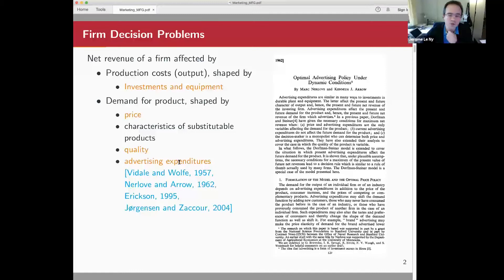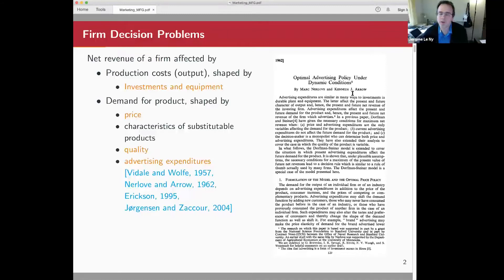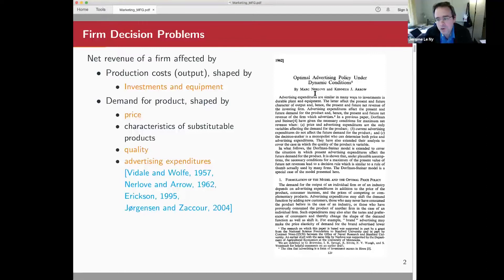That literature goes back at least to the fifties and sixties. In particular, I'm showing here a seminal paper by Nerlov and Arrow, where they set up an optimal control problem to figure out how much a firm should invest in advertisement over time in order to maximize its revenue. I'm also giving some other references. This literature is still quite active.